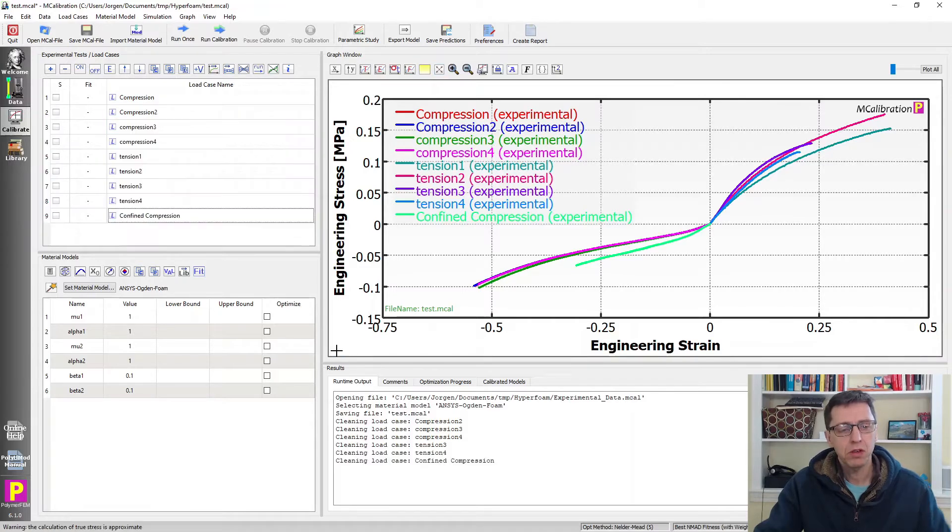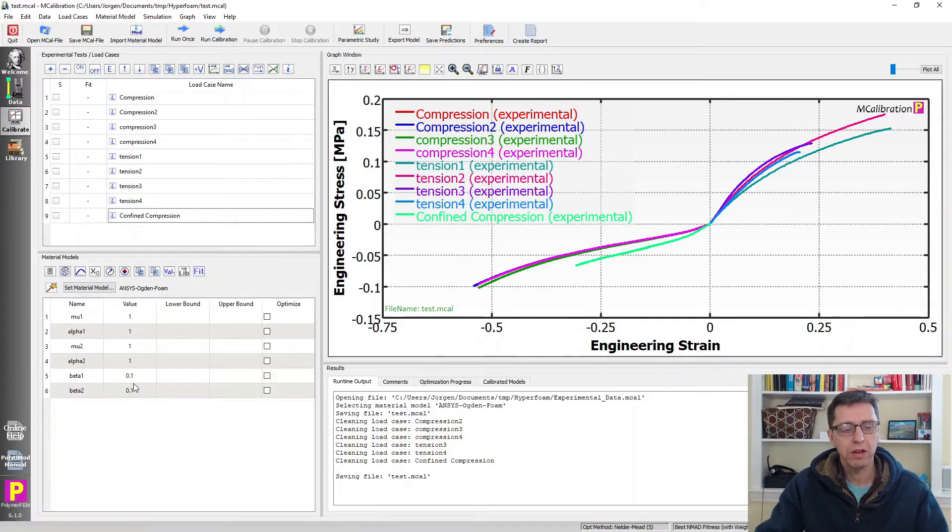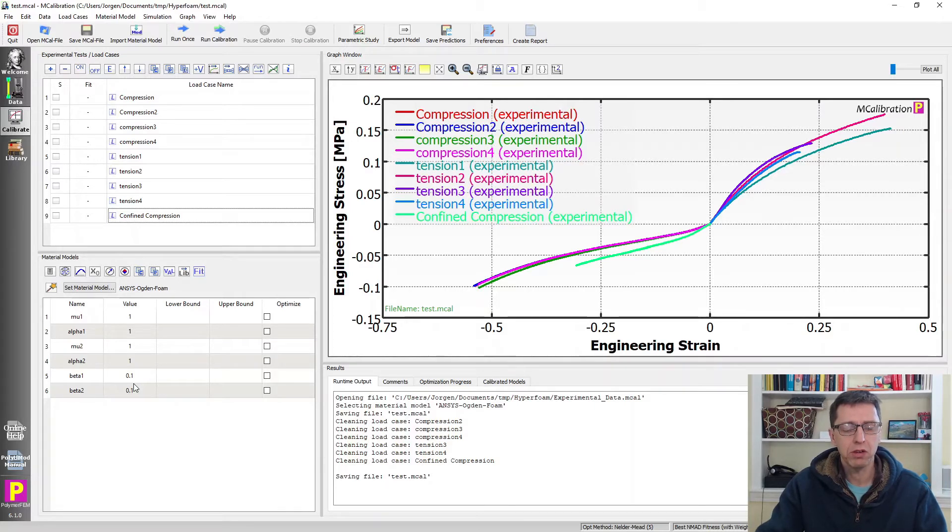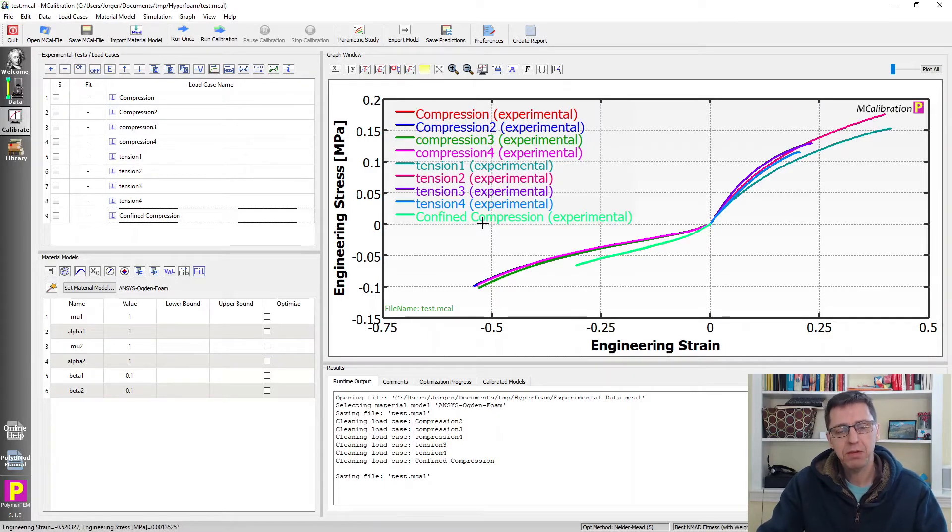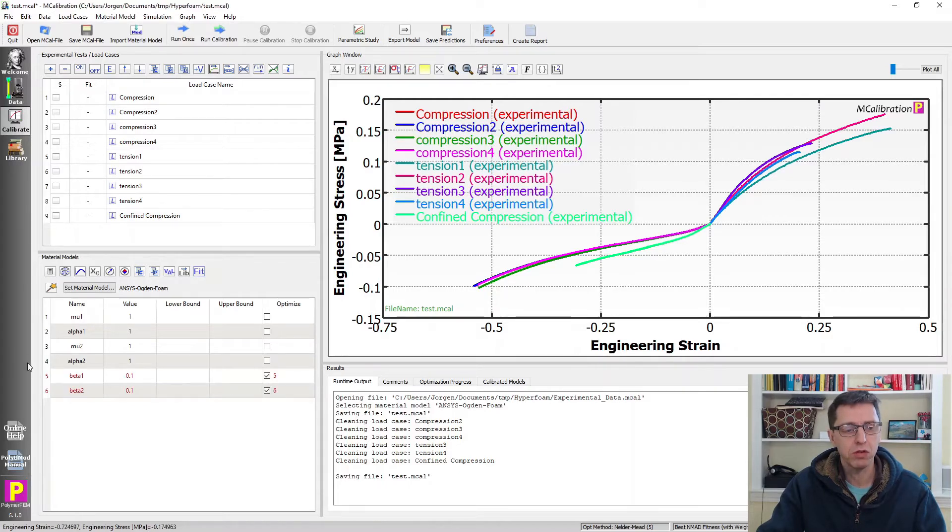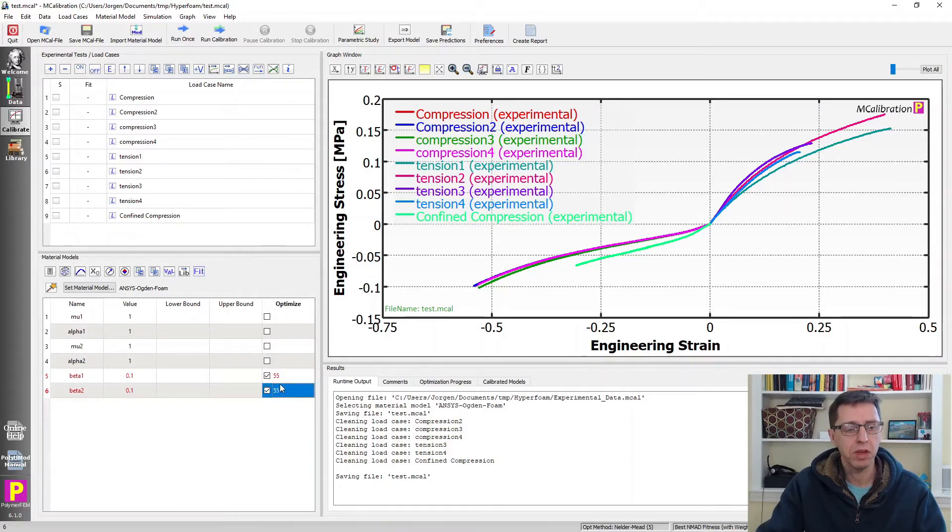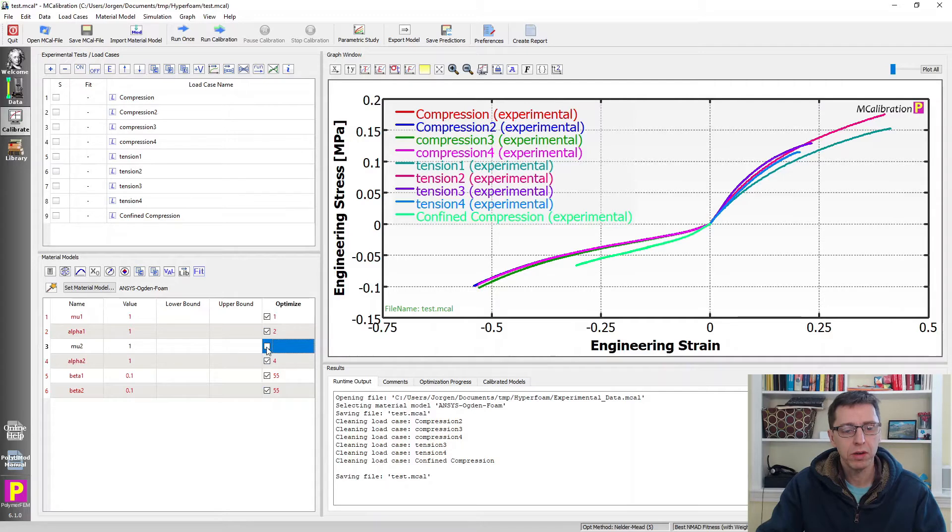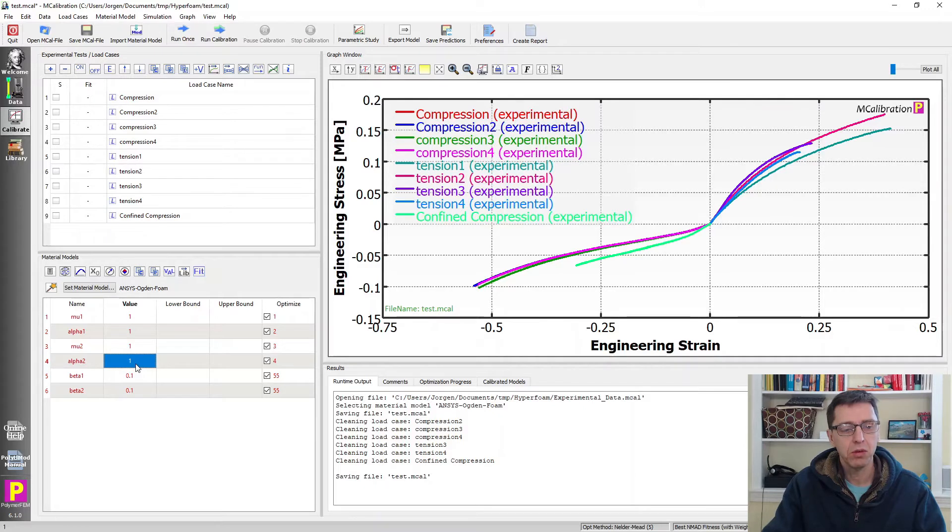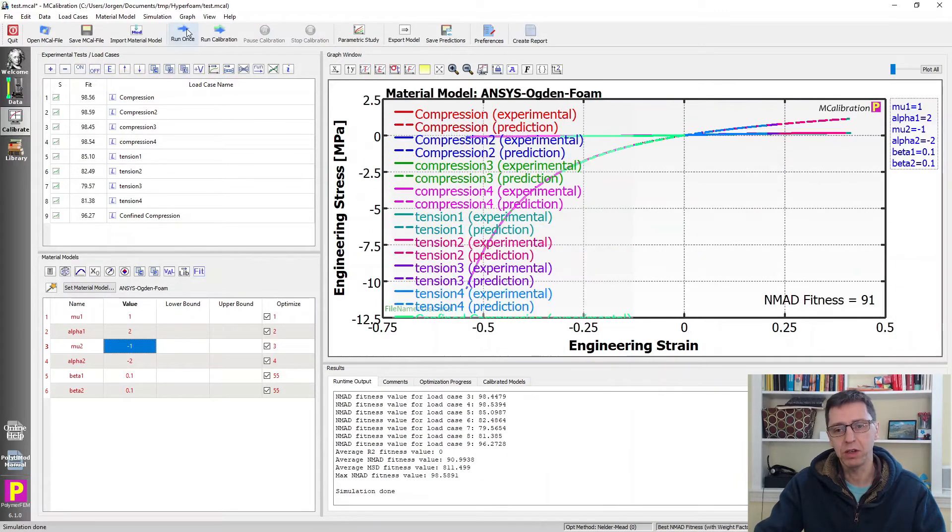Now what we should do is we can start thinking about these parameters here. Beta parameters are related to the Poisson's ratio. The beta of 0.1, I know it gives a Poisson's ratio around 0.15. So I'll keep that here. But on the other hand, we have information about the confined compression, so maybe we should let the software search for these. I'm going to lock these two parameters to be the same though. So these two parameters are now locked to be the same. I'm going to search for all of these four. I want alpha 2 to be negative, so I'm going to make that minus 2, make this positive 2, make this minus 1. So we have negative, negative.